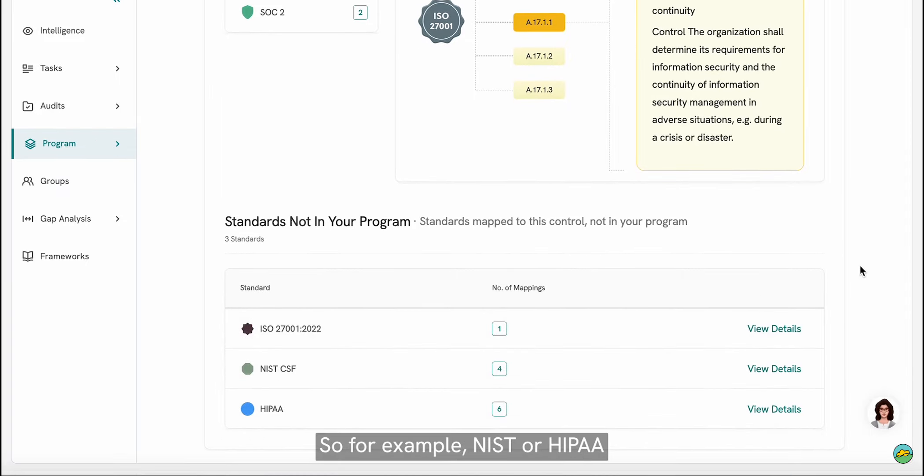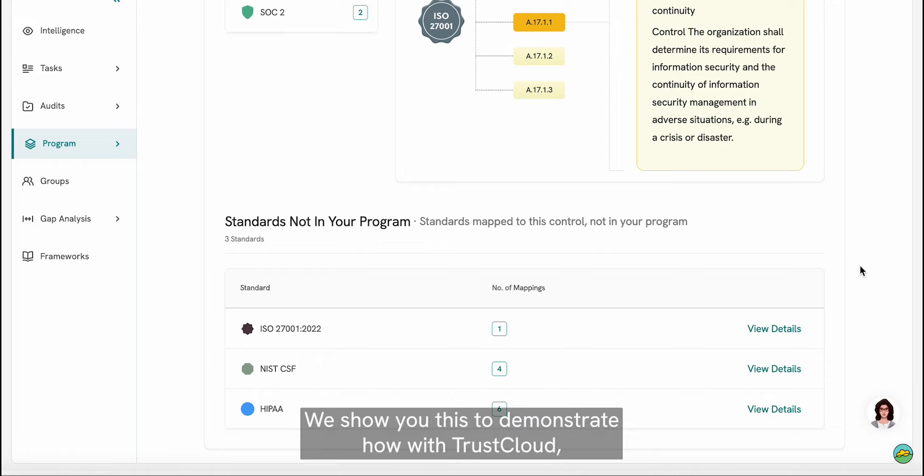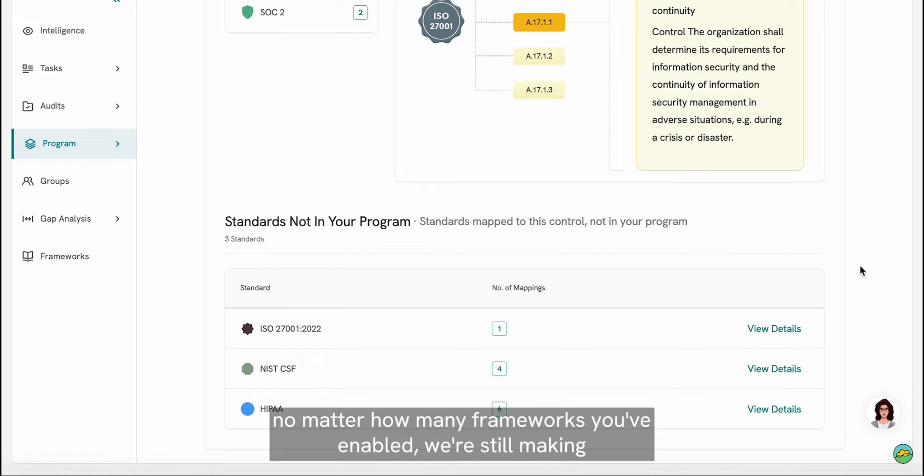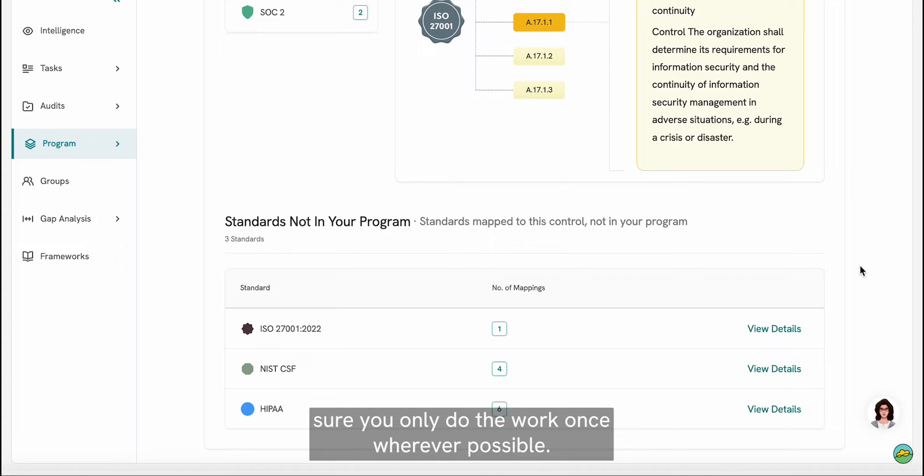So for example, NIST or HIPAA. We show you this to demonstrate how with TrustCloud, no matter how many frameworks you've enabled, we're still making sure you only do the work once, wherever possible.